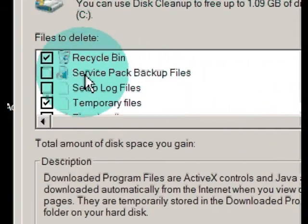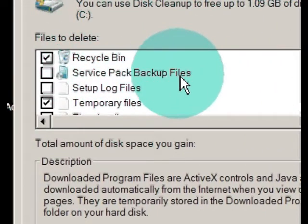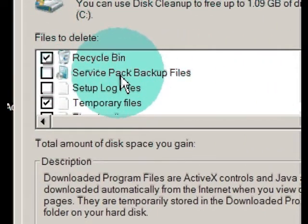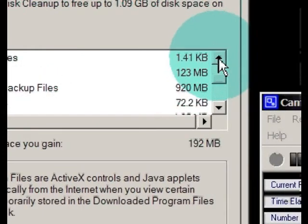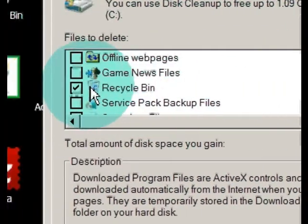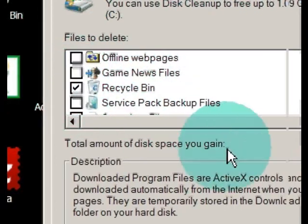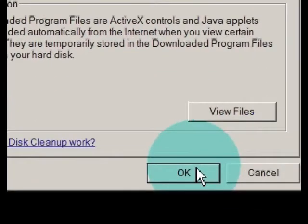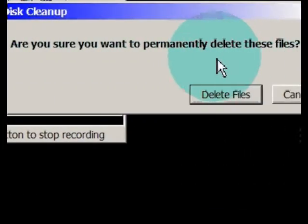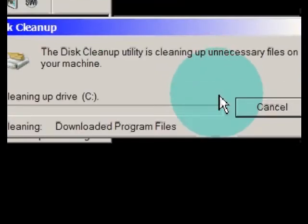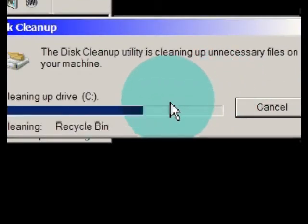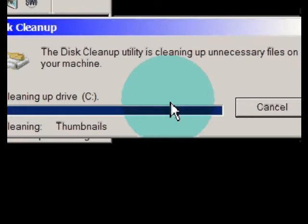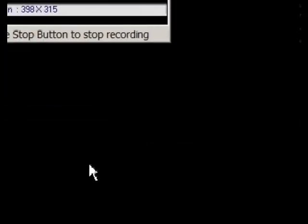Don't get rid of service pack backup files. That may be something you need, but make sure recycling bin is checked. And OK it. Go on permanently, yes. And that's done.